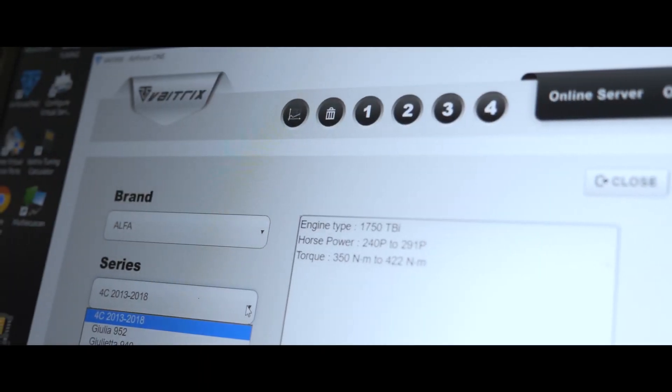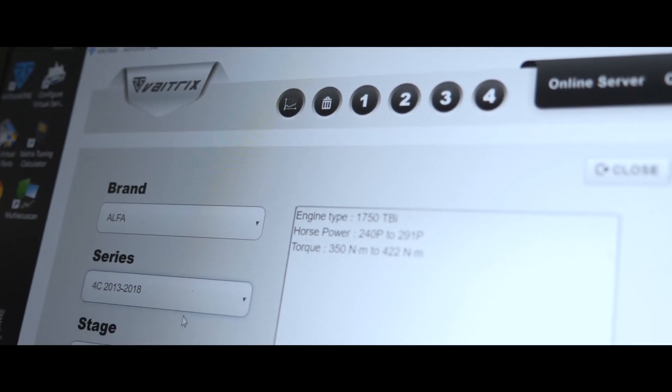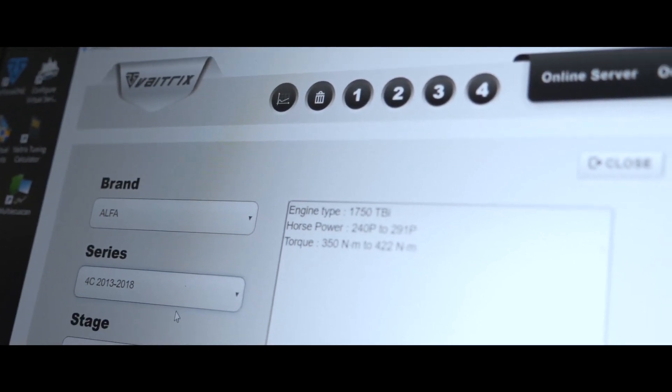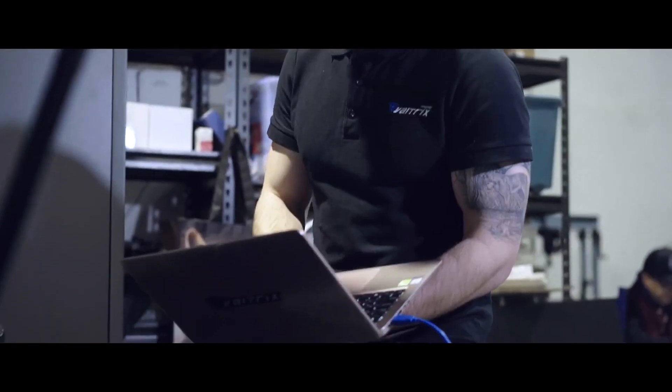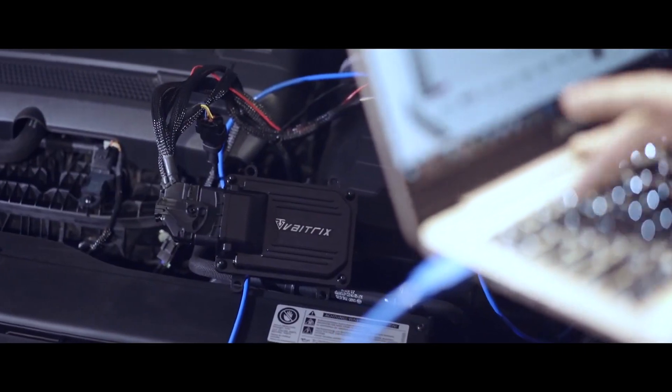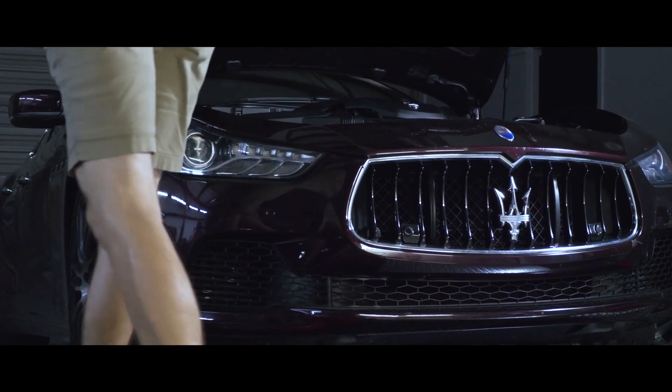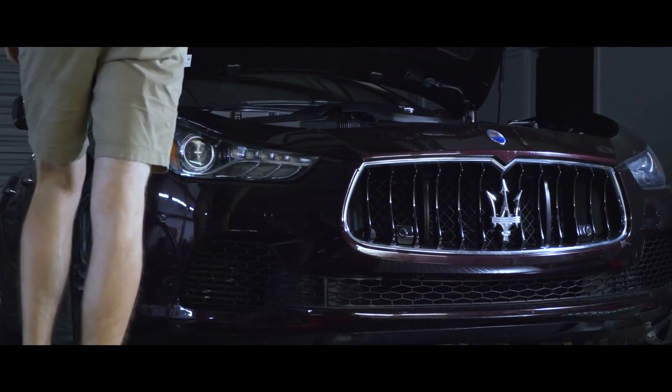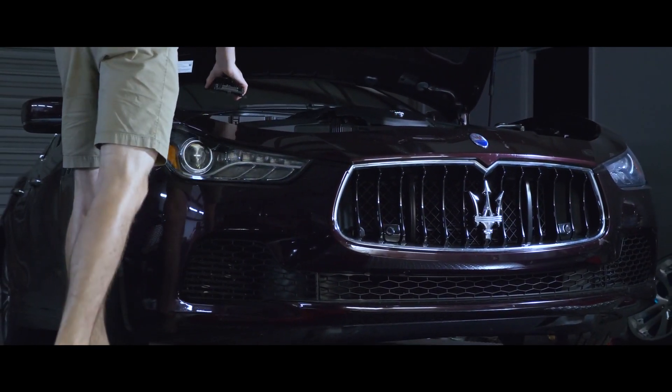In addition to the vehicle-specific map which comes loaded to the module, additional maps can be downloaded from the Vatrix cloud server using the Air Force tuning software. This is important because if a specific tuner, Vatrix, or any other vendor releases a newer map that you want to run, provided it's been uploaded to the Vatrix cloud, you'll be able to get it.